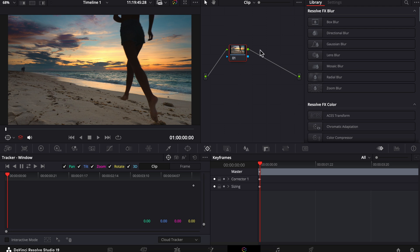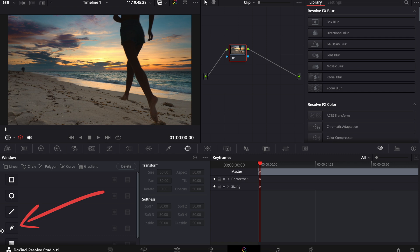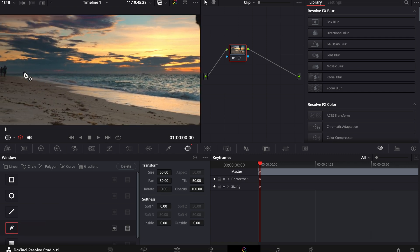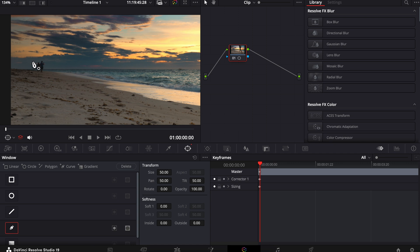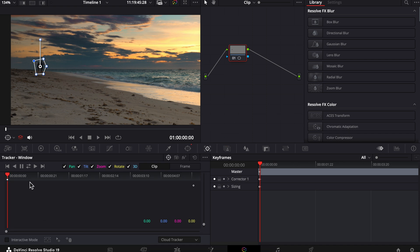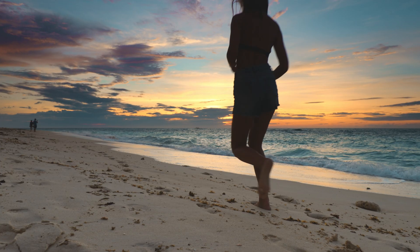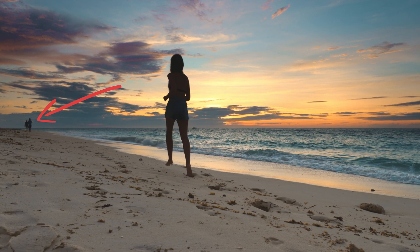We're in the color page. Let's first create a mask by going to our power window and choosing the pen tool so that we can draw a custom shape. Let's zoom in and start drawing around them. Now go into Tracker — since these people aren't really moving too much, we can stick with Cloud Tracker.